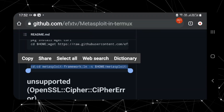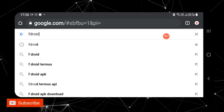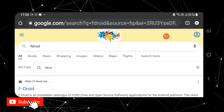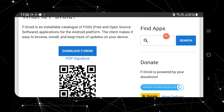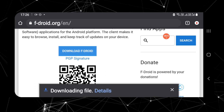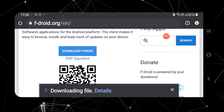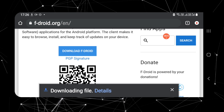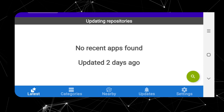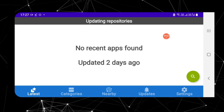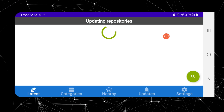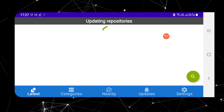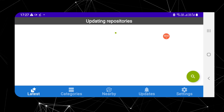Let's install Termux on our Android device. Open your favorite browser and search for F-Droid. Click on the first link, scroll down, and download the F-Droid APK. Once downloaded, open the F-Droid app store and wait for it to update — it will take some time as it tries to identify your device to recommend the appropriate apps.